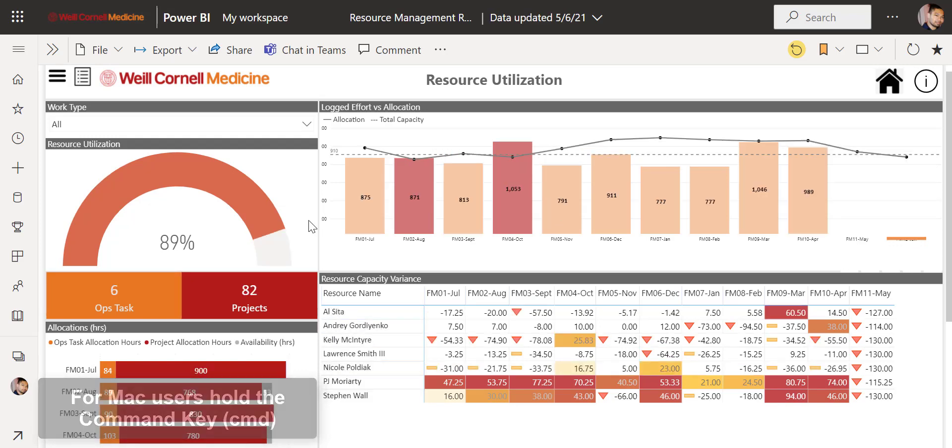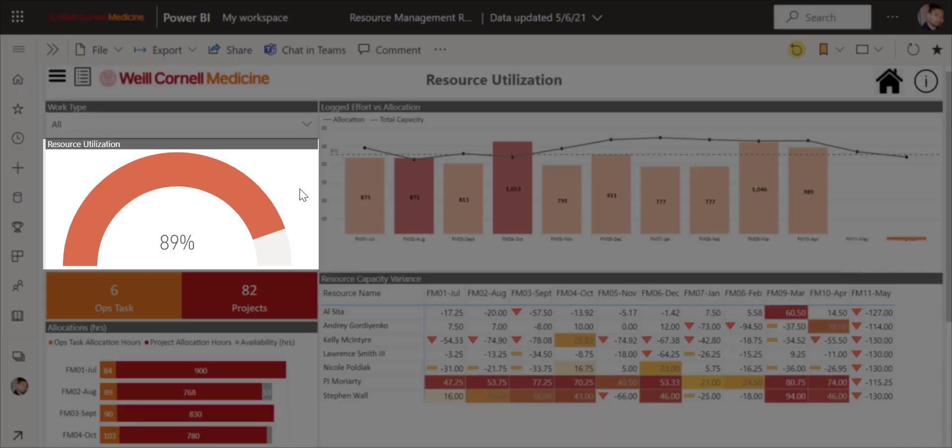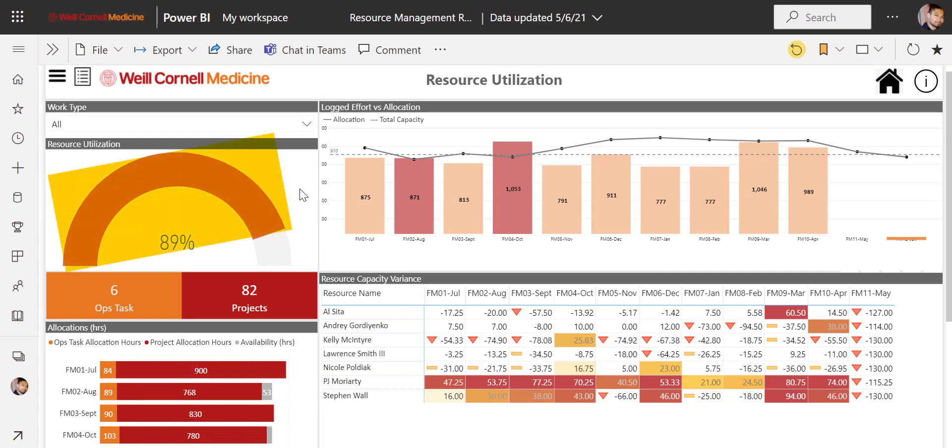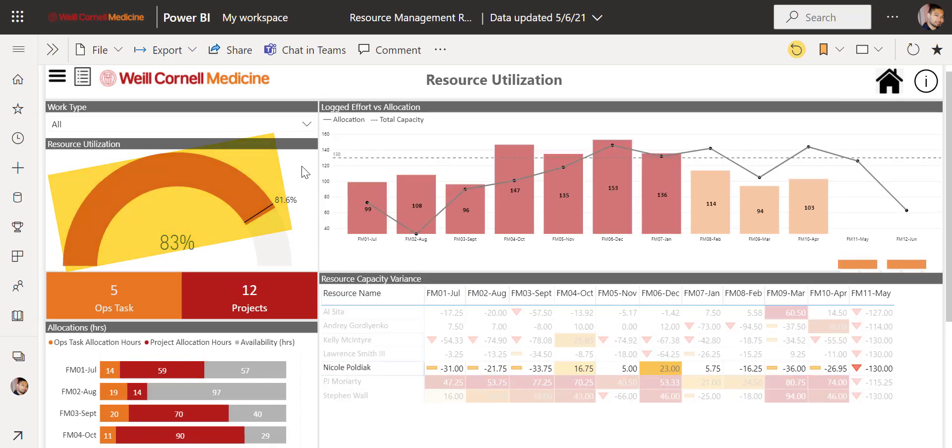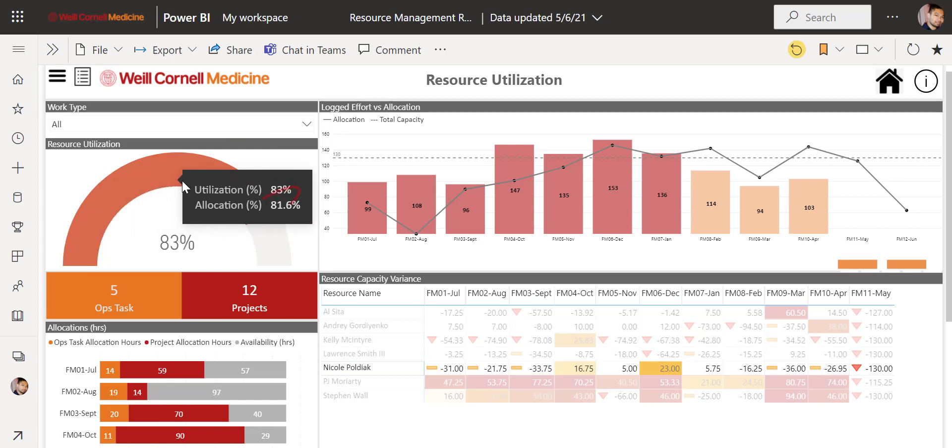Moving forward, we'll talk about each visual on the dashboard. First up is the resource utilization visual. This shows us the utilization of a resource or team for a specific time period. In this case, we have the default FY21 selected and we are seeing the combined utilization for everyone in John Chalet's team. The colored bar here represents logged effort by each resource. Each resource has a capacity of 130 hours per month and is trying to reach their target over here.